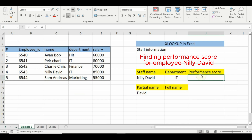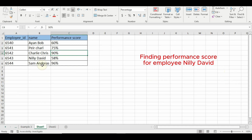Our second example is XLOOKUP across sheets. Now let's look at how XLOOKUP can work across different sheets.